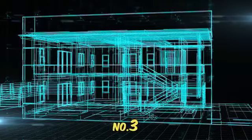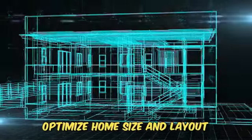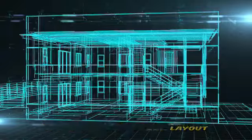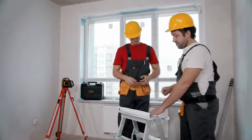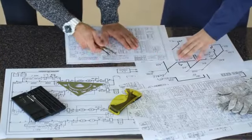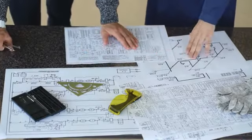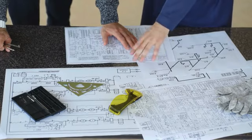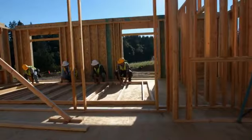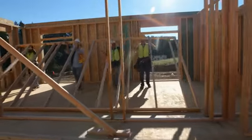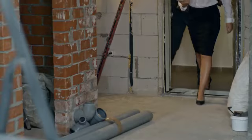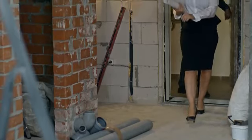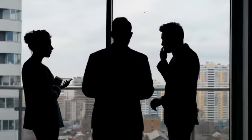Three: optimize home size and layout. Prioritize functional spaces: focus on building practical and functional spaces instead of large, extravagant rooms. This can significantly reduce both construction and future maintenance costs. Efficient footprint: a well-designed floor plan with an efficient footprint can minimize wasted space and reduce building costs. Consider open-concept designs that maximize square footage utilization.